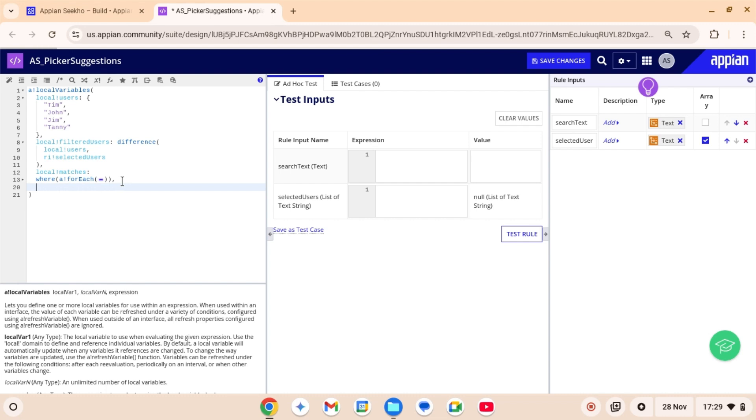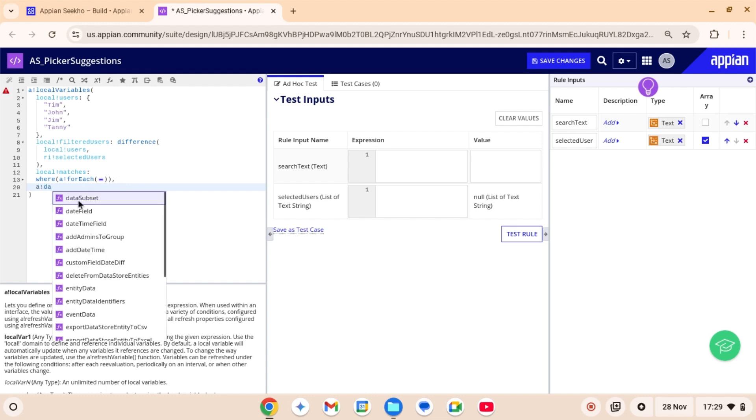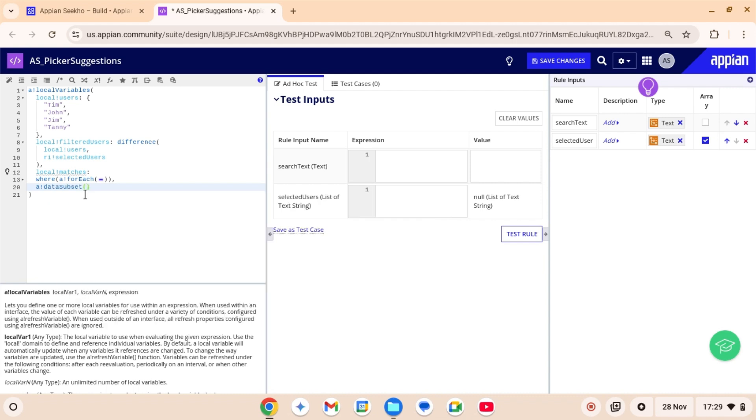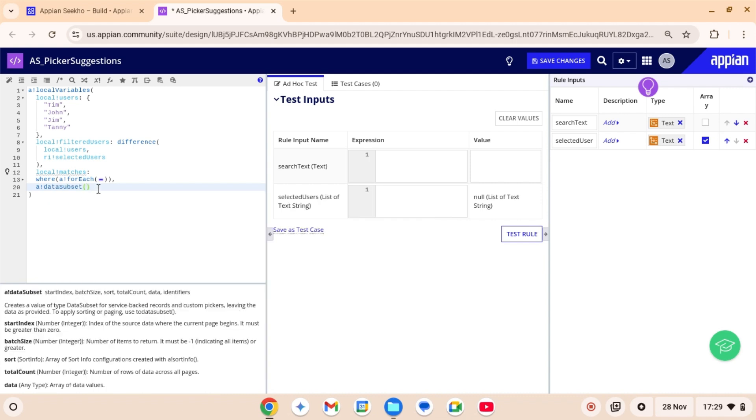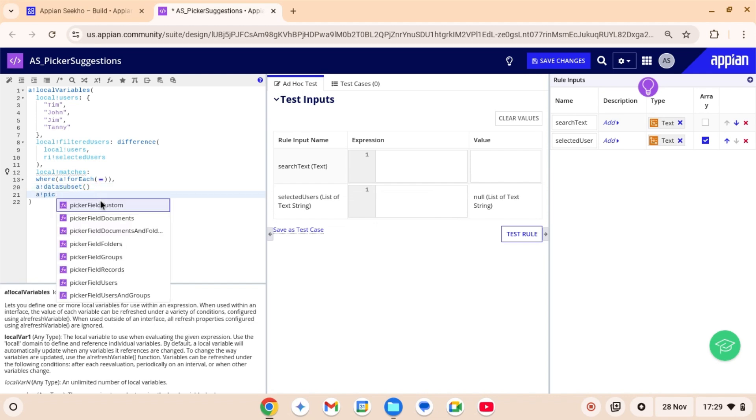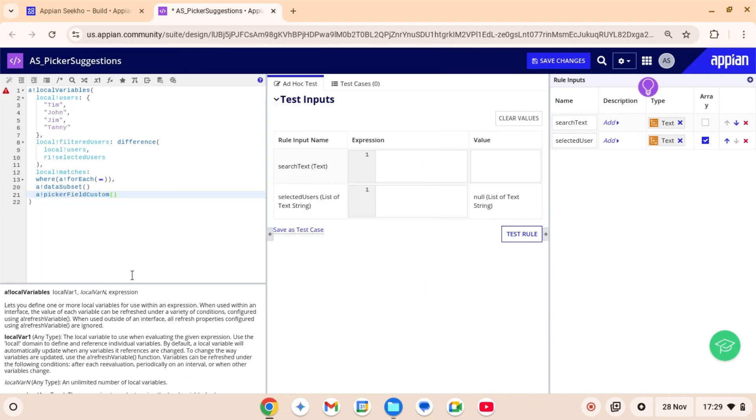So now this where function is gonna return the indices where the values in the input array are true. Which means I will have the indices of all the elements where the search function returns anything apart from zero. Lastly, we will create a data subset with the data available to populate the suggestion pane.